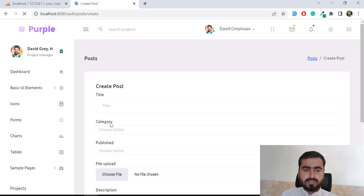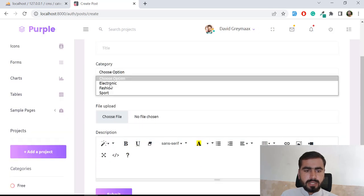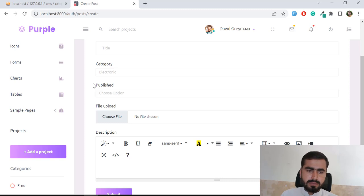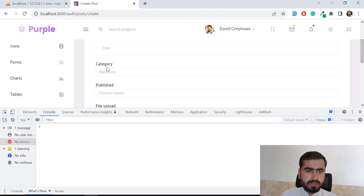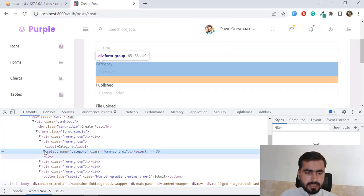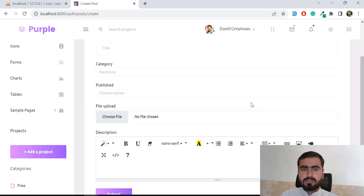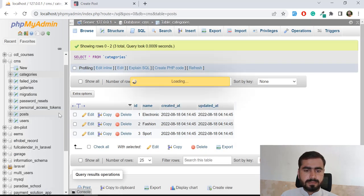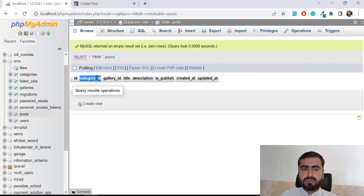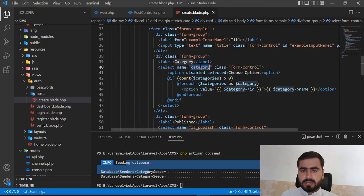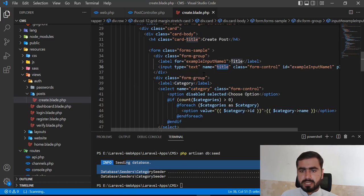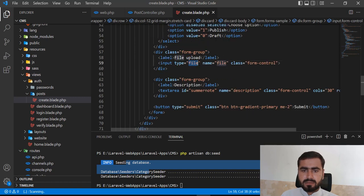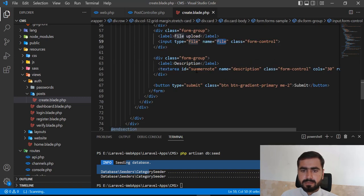The category name will be visible in the dropdown. Let's refresh — we have three categories. Inspecting the element, the select contains options with IDs one, two, three. We pass the ID because we created a `category_id` foreign key in the post table, linking the category to the post.